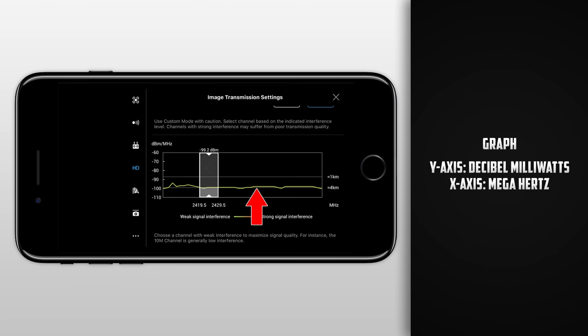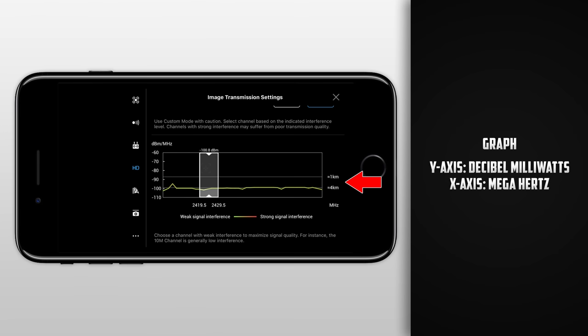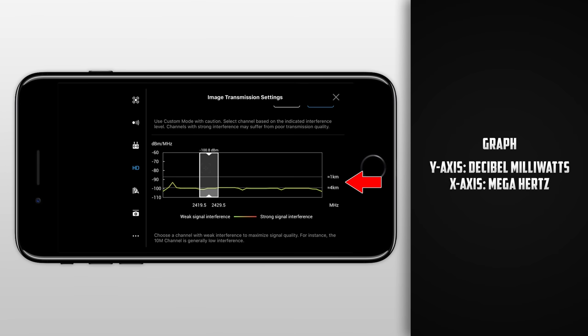Looking at the top, we can see the precise decibel milliwatts reading, as it can be hard to find the exact numbers from looking along the y-axis. The final thing that we'll notice about this graph is the estimated distance along the right side, accompanied by a line running parallel to the x-axis. The interference line will give you an idea of how much range you can get from the current channel being used. If the line is under 4 kilometers, then you should be good to get the maximum distance out of your Mavic Pro. Again, this is just an estimate, but it should give you a pretty good idea at how far you can fly your drone.